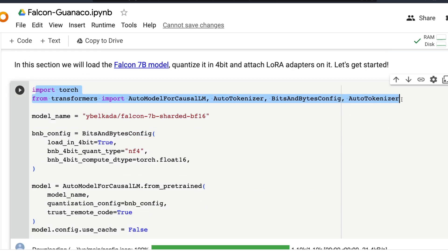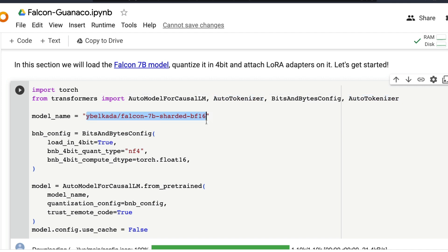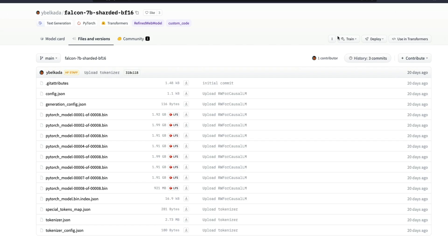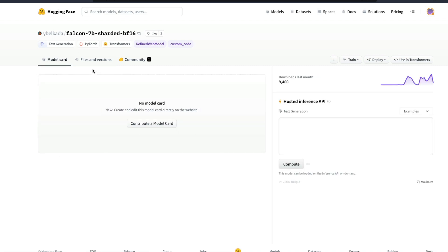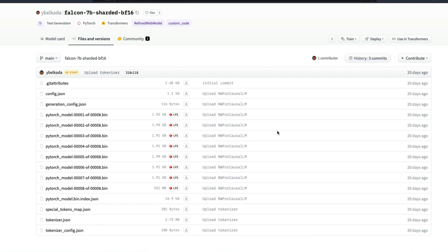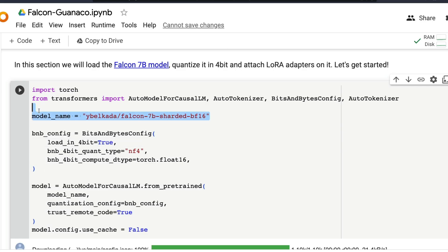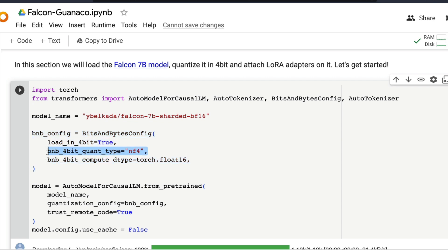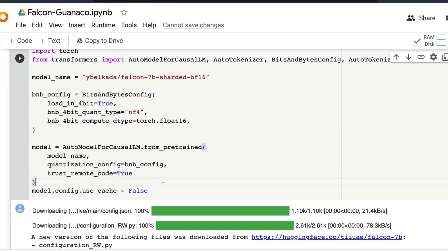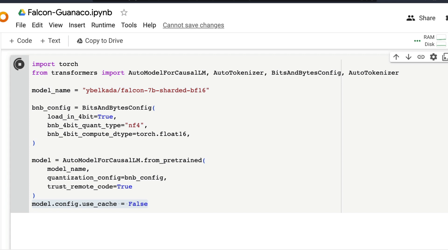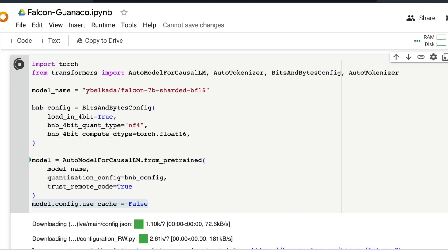Once everything is done, we're going to load the model — the Falcon 7 billion sharded model put together by Unis. Specify the model name, then specify the BitsAndBytes configuration. This is important for doing this entire thing on Google Colab. This is basically QLoRA — we're going to load the quantized model first with 4-bit, then use the model. Make sure the quantization configuration is specified and also enable trust_remote_code because you're using Falcon, which is still not fully part of the Transformers ecosystem.